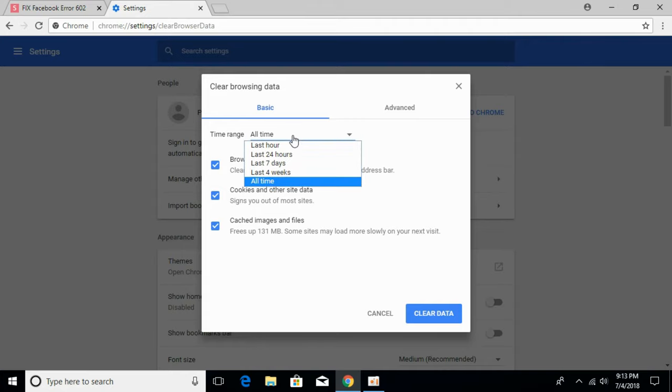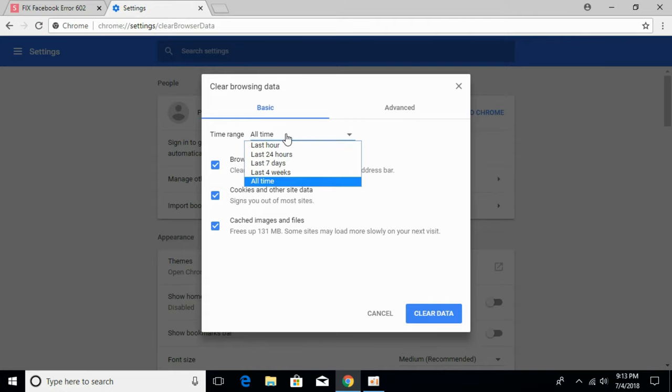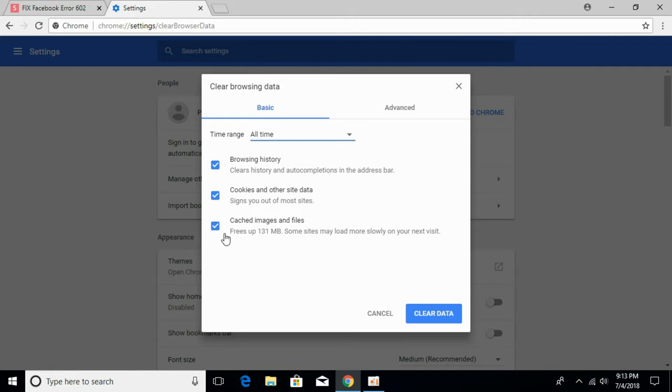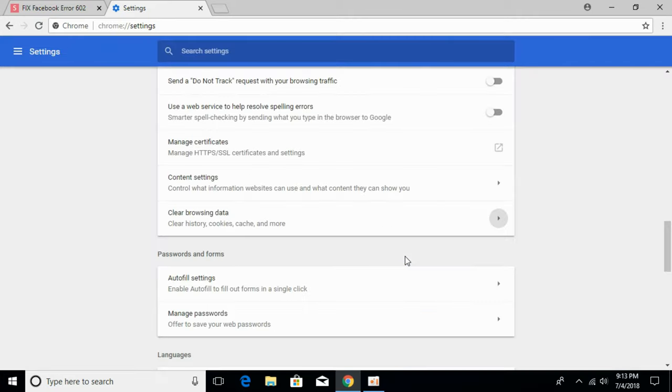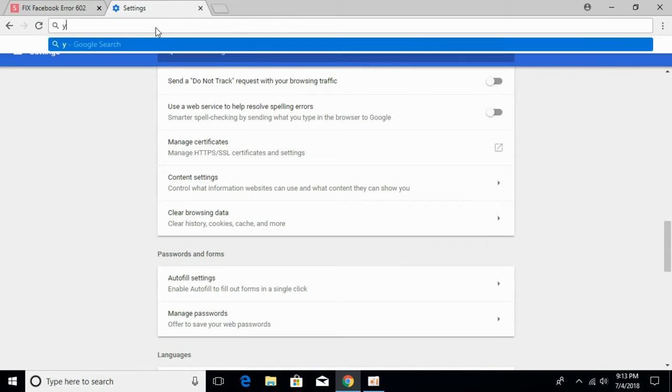Select 'All time' from the time range. Check all the boxes and click on Clear Data. Wait for it to complete, then open YouTube.